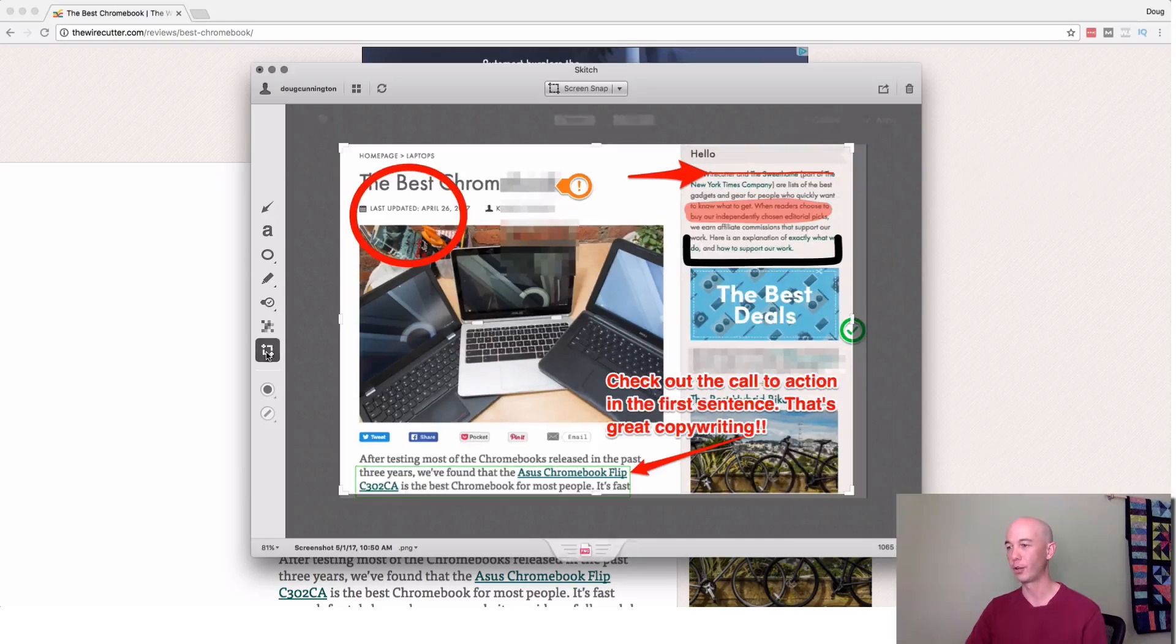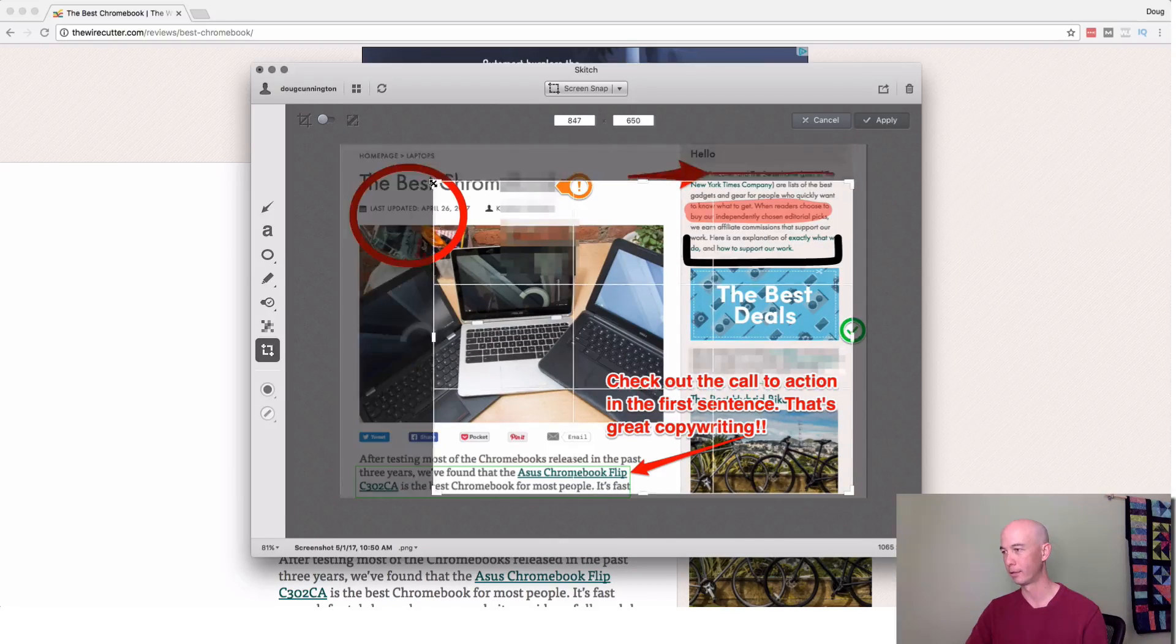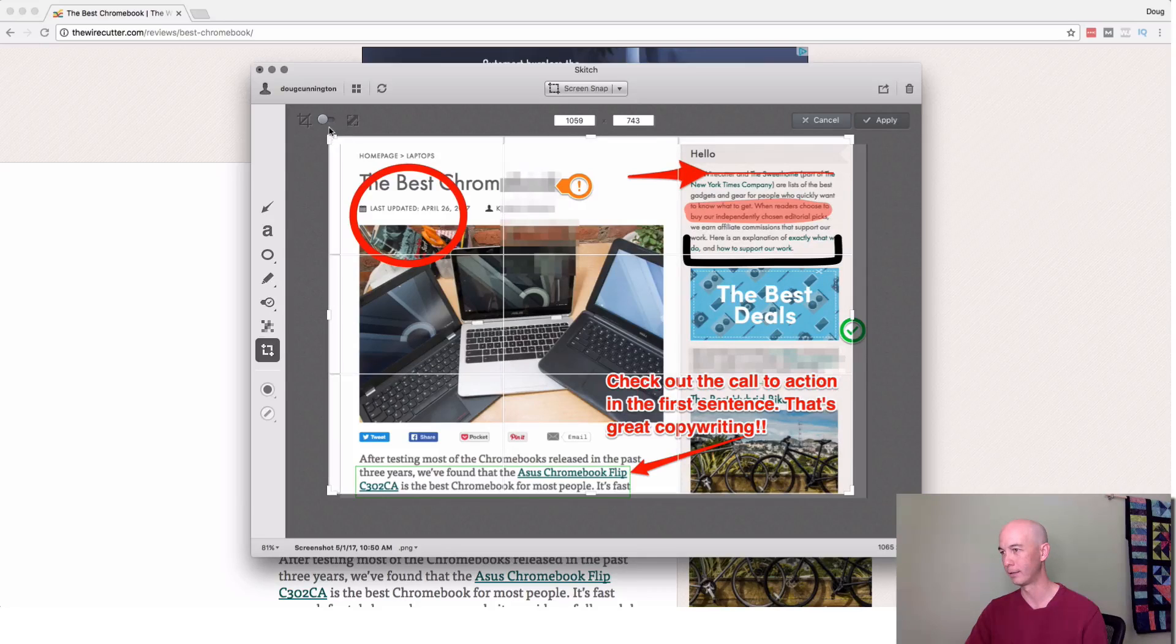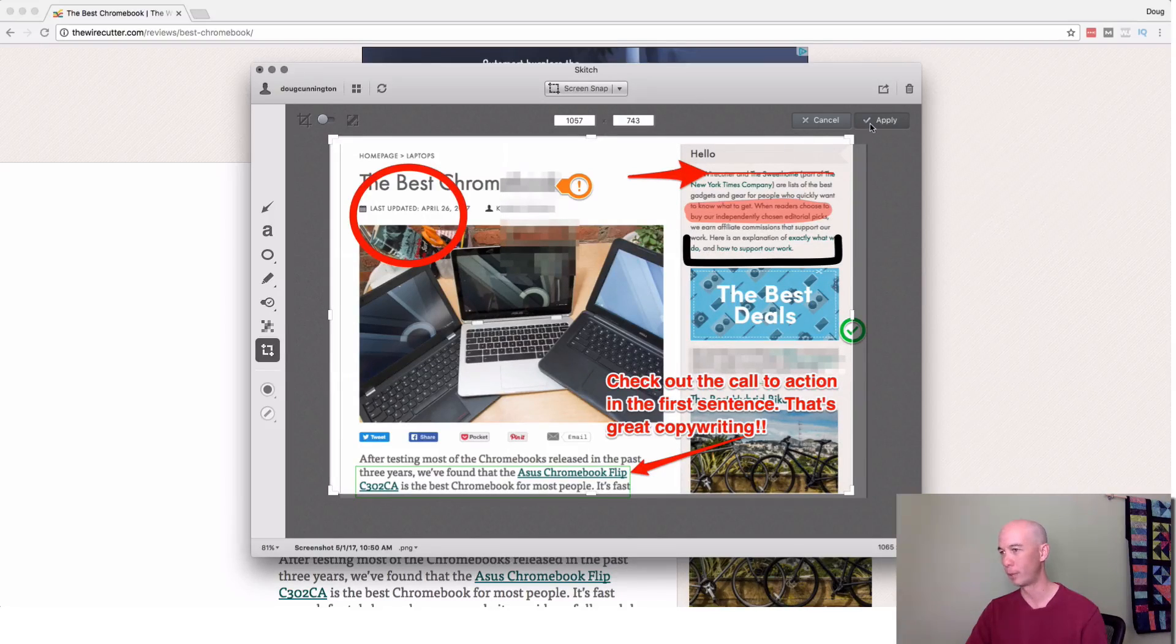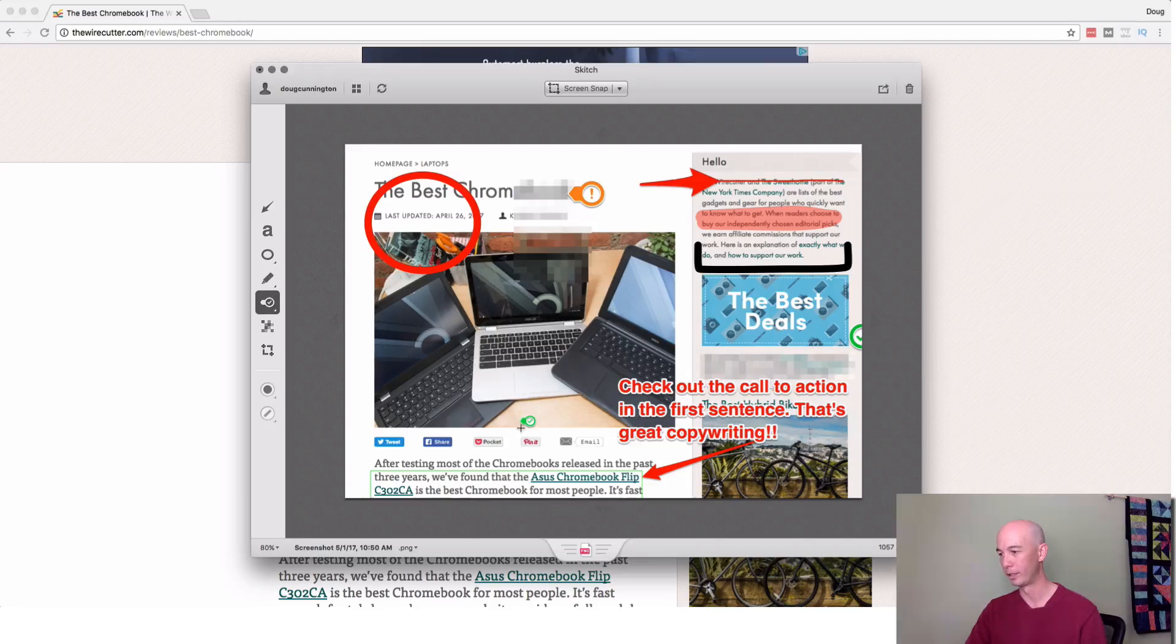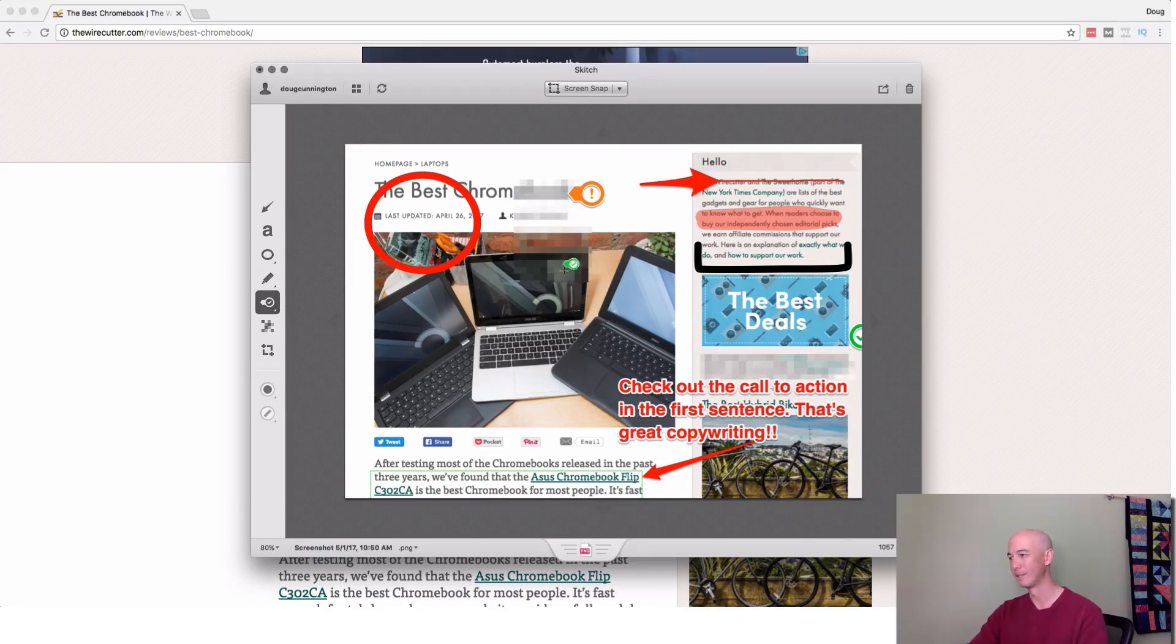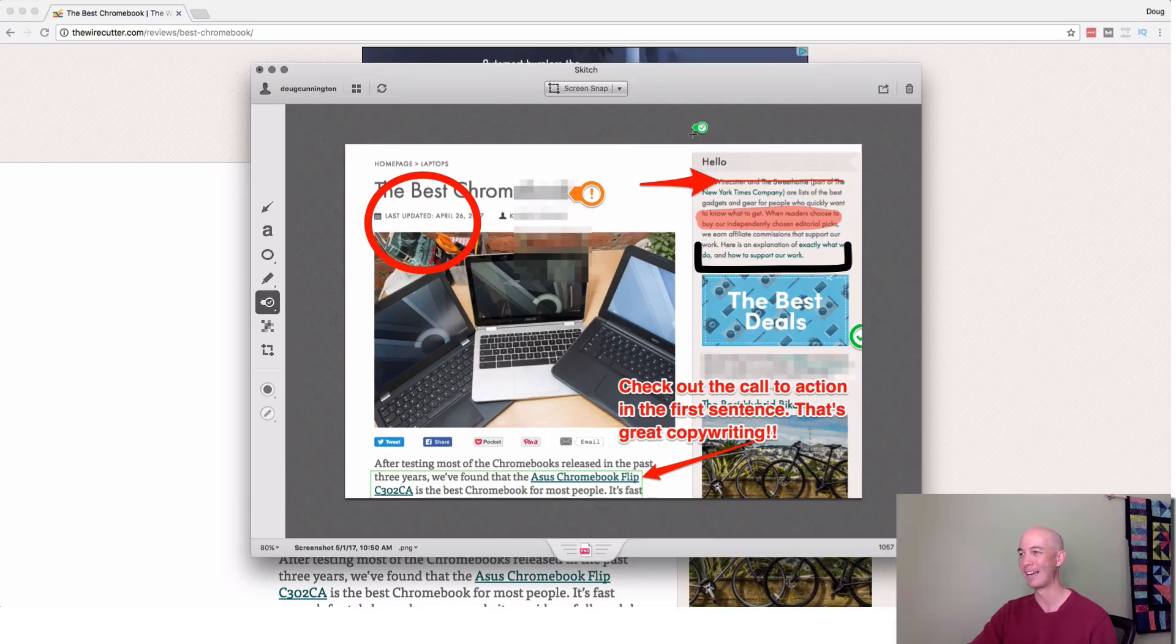Next, you could, of course, like a regular image software, you could crop it. So pretty simple and straightforward. So you could crop an image if you want to. So this is how I marked up this particular thing in a very messy way.